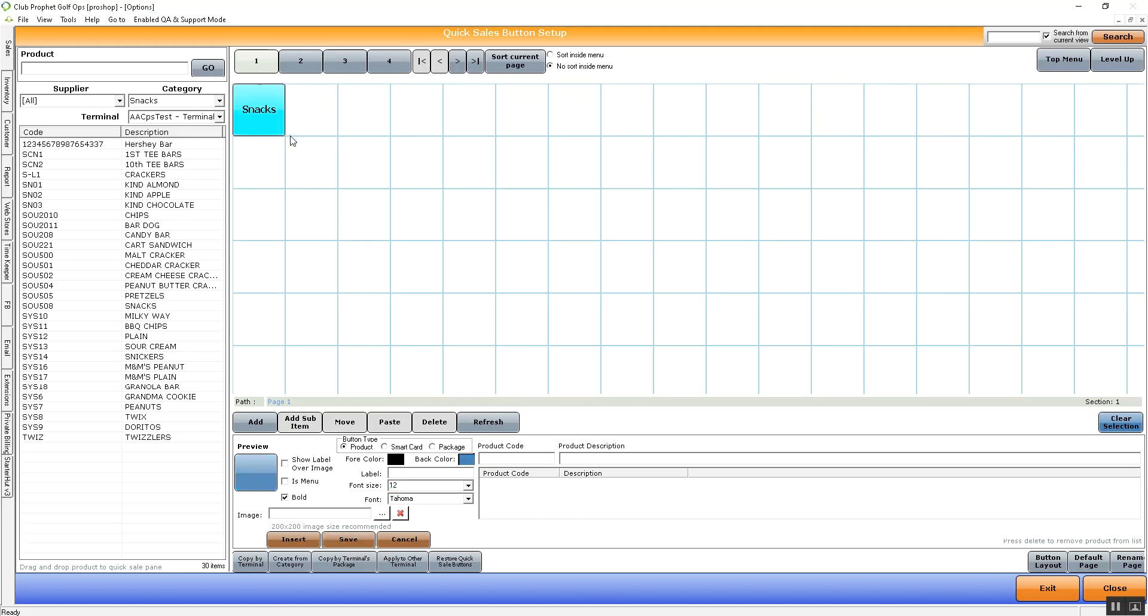Now this button is a page. To put buttons under this, we'll need to click on the button again so it turns gray like this, and hit add sub-item. And now we're under that button.